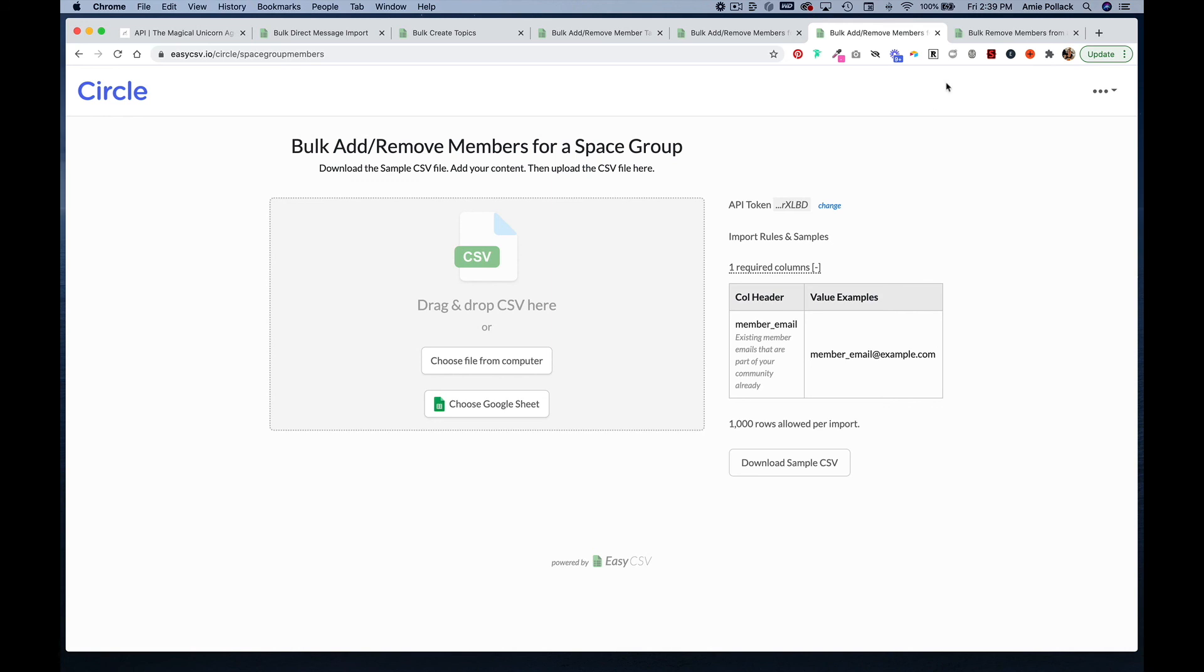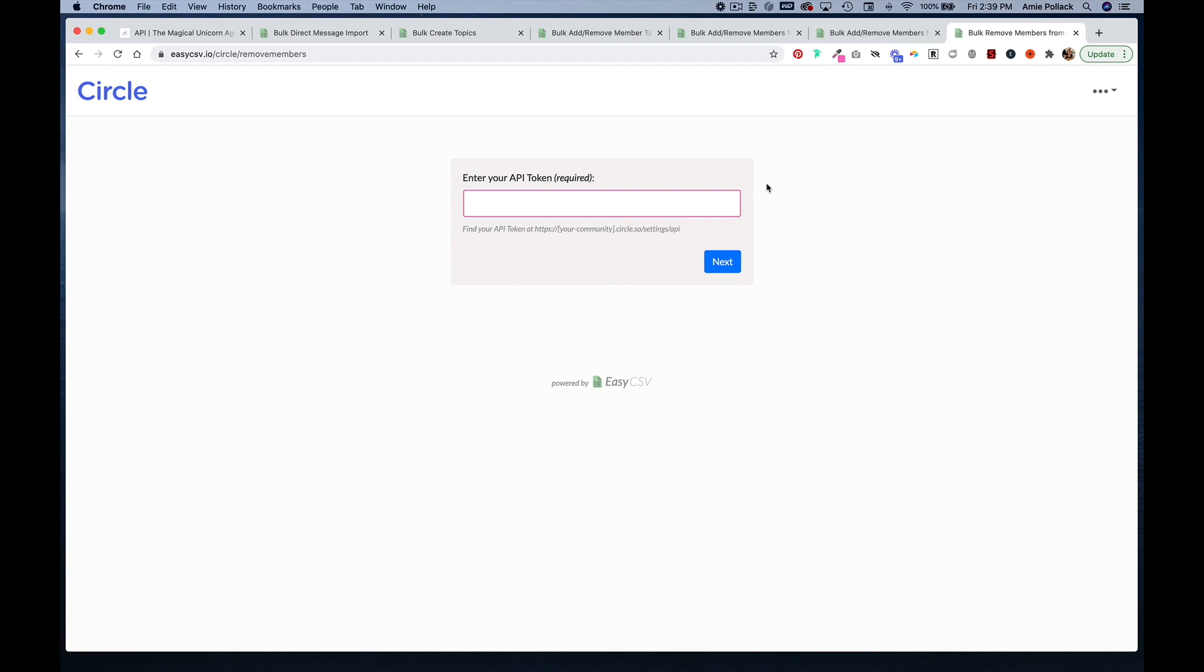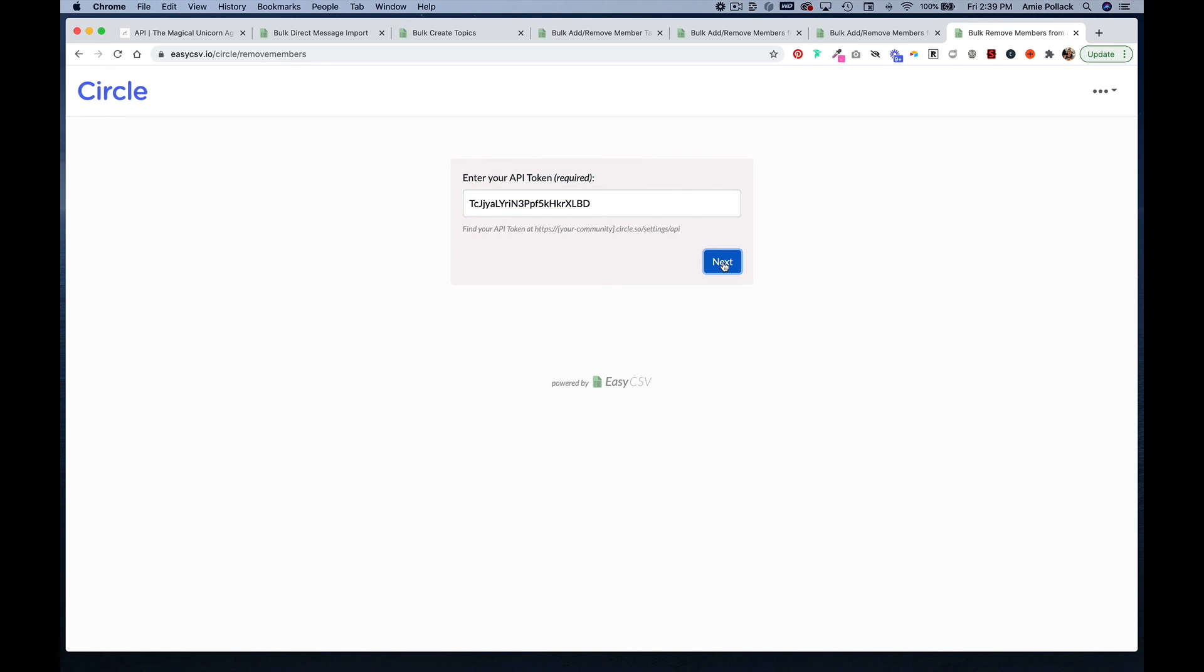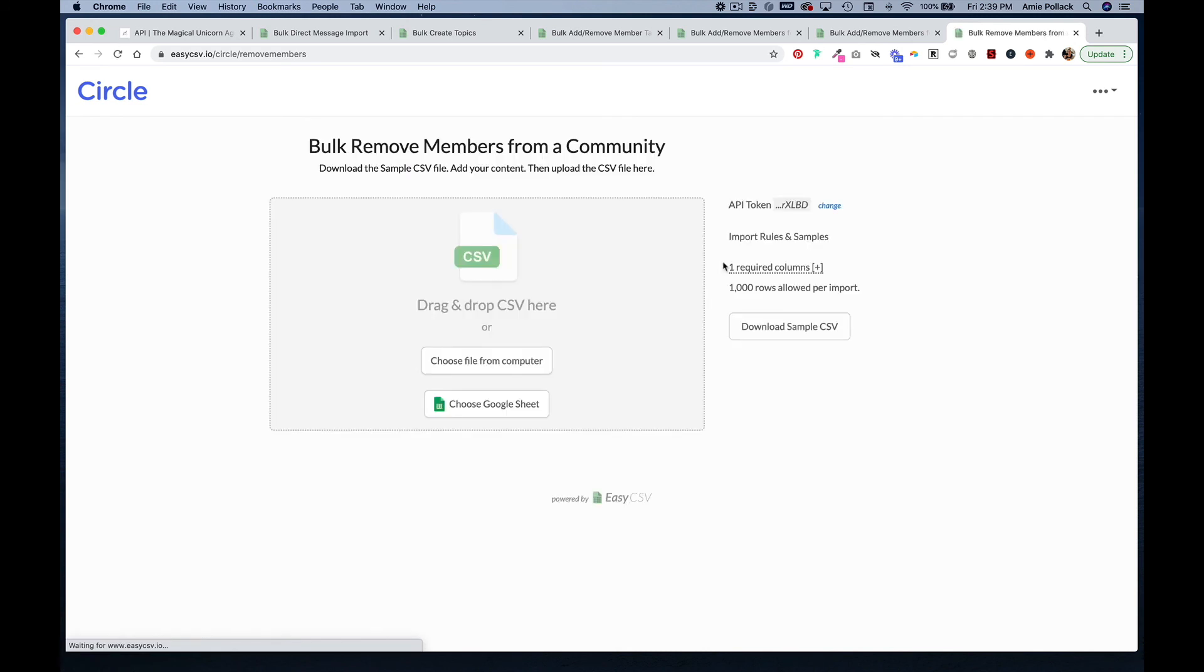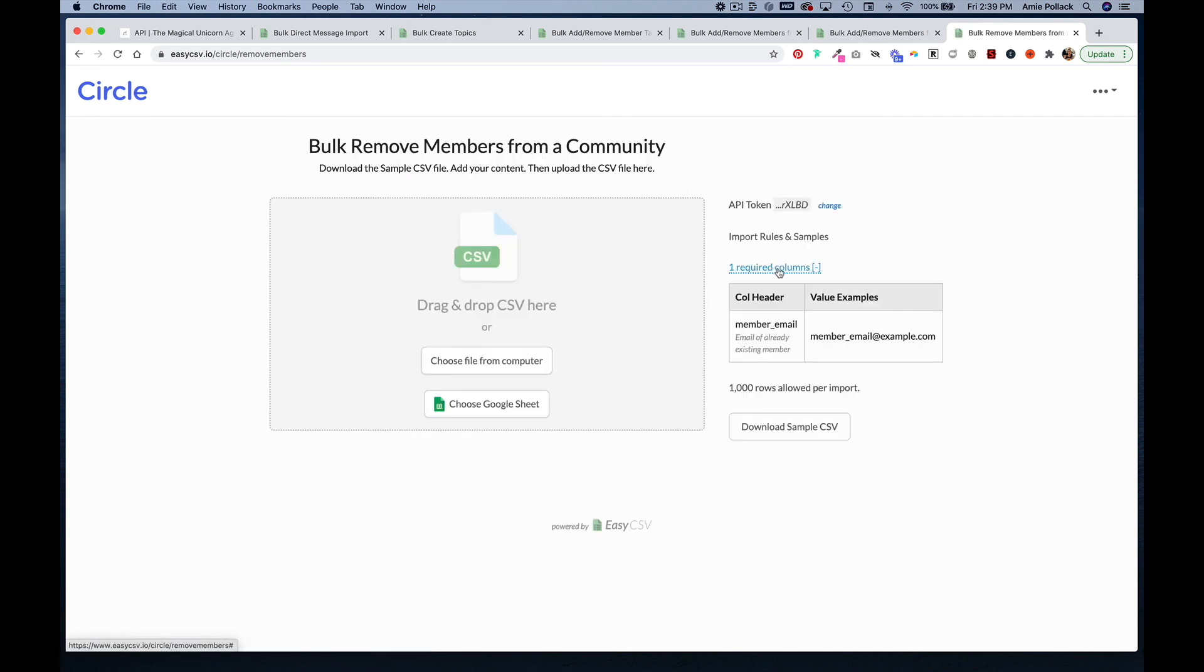Similarly, you can remove members from your community by going to the same URL except backslash remove members, enter in your API token. Just to clarify, you only need to do this once. Once you have your API token entered, you can just head to the URL and start doing your bulk action. Removing members from a community again, you need to upload a CSV with a member email.